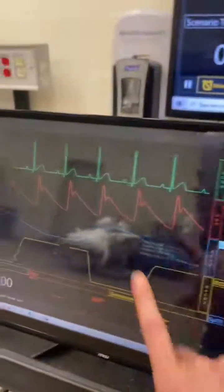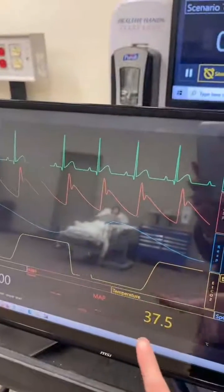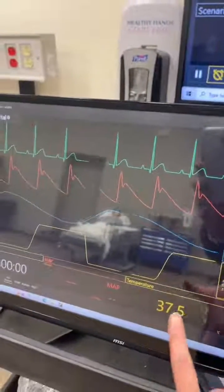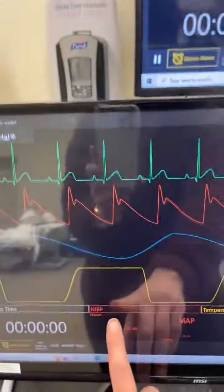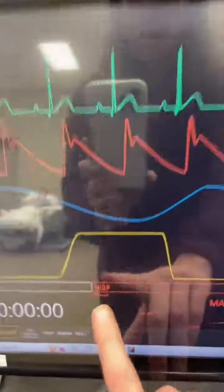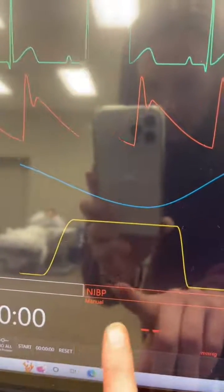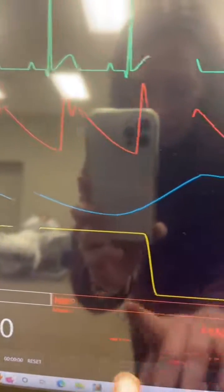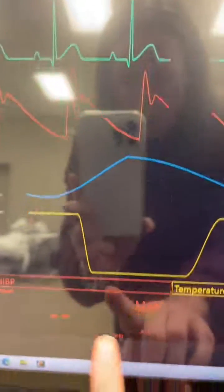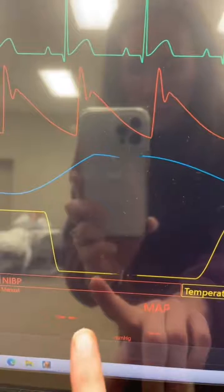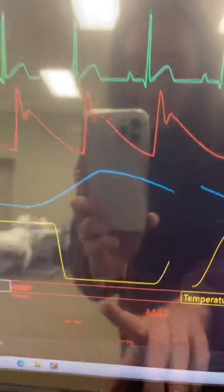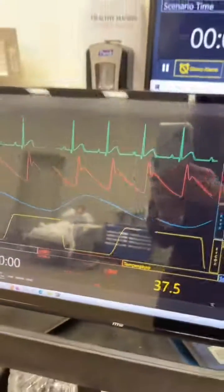This also has continuous temperature monitoring. And on this one, see where it says NIBP — I missed that — it says manual. So if you were to have the cuff hooked up, that manual pressure would come up right there.